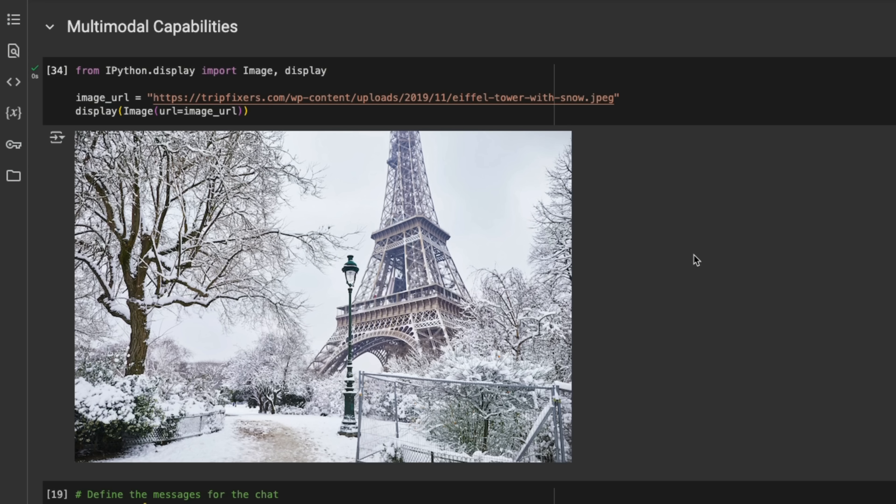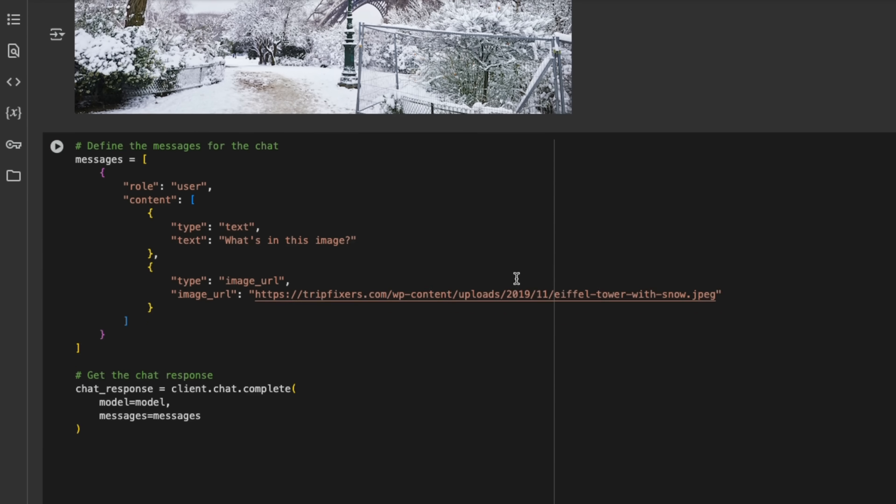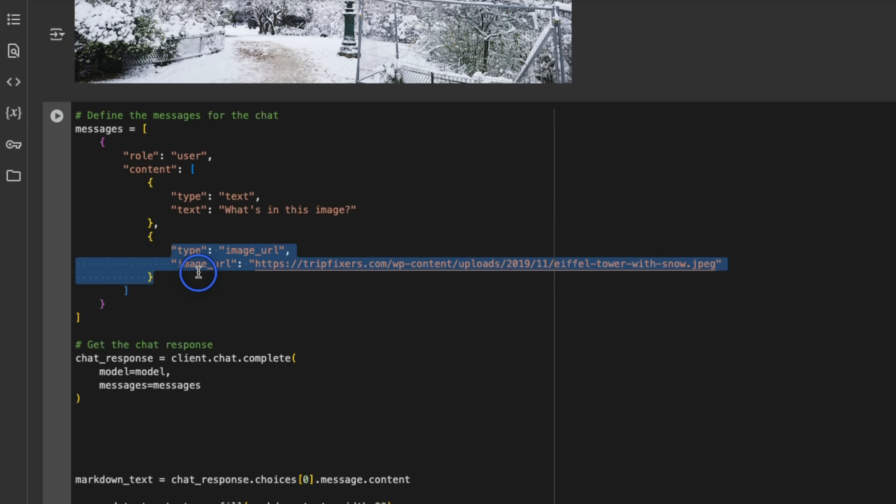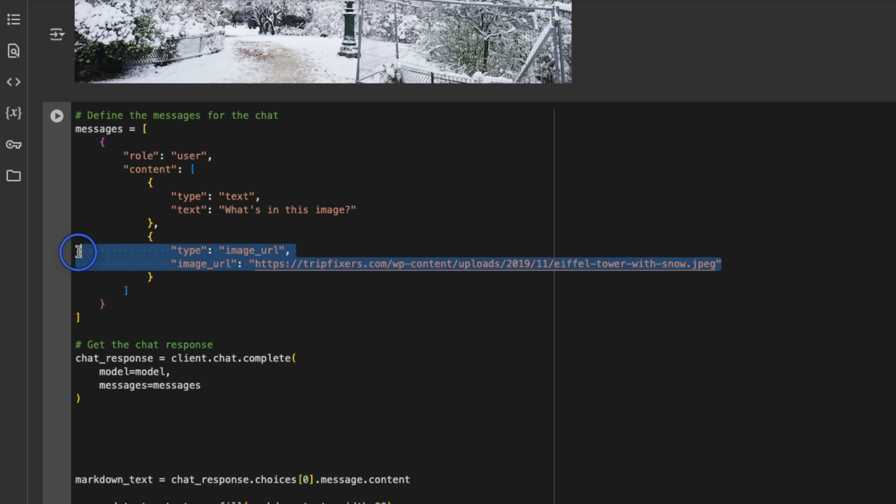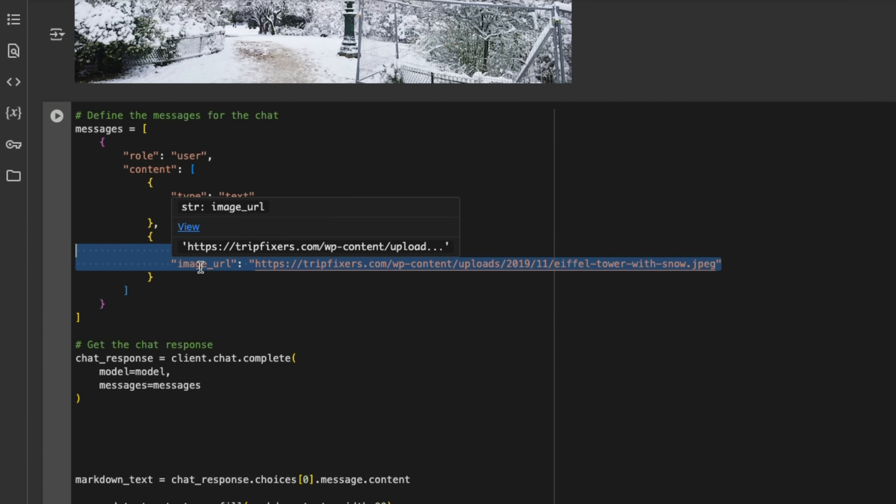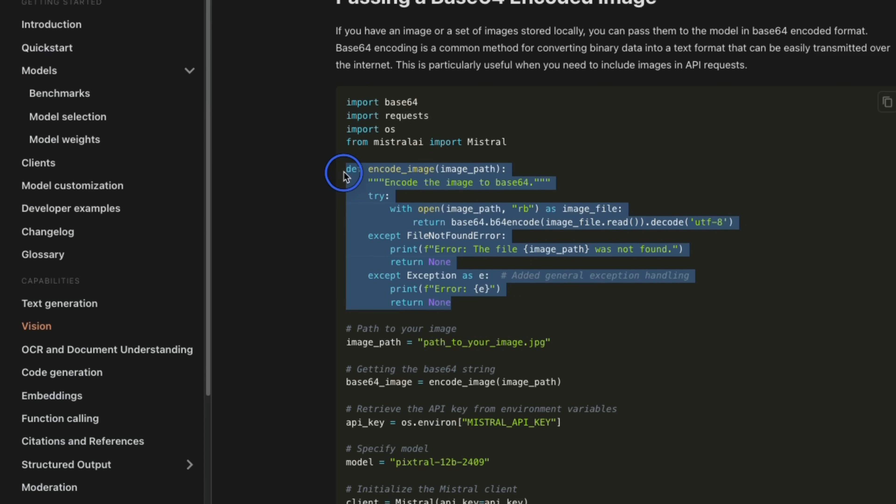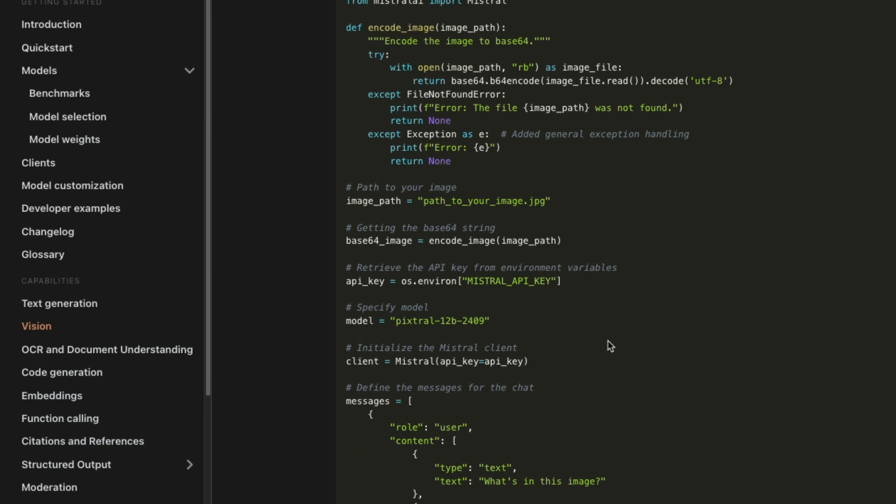It has multimodal capabilities, so it can understand images and reason about those. So for example, I am going to use this image to begin with. And the way you send images is that in the content, instead of using text type, you use image type or image URL specifically, because I'm providing an image URL in this case, although you can also provide base64 images.